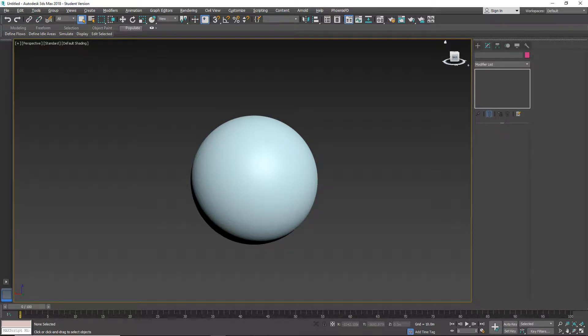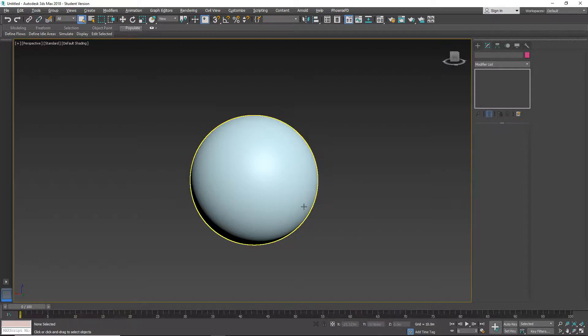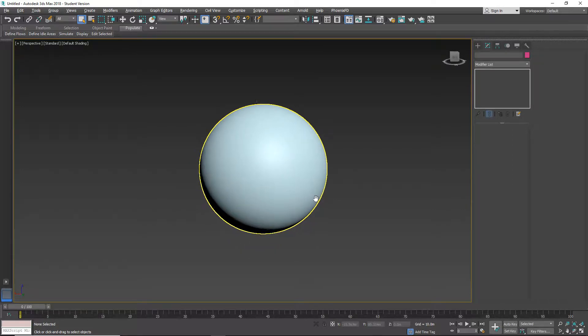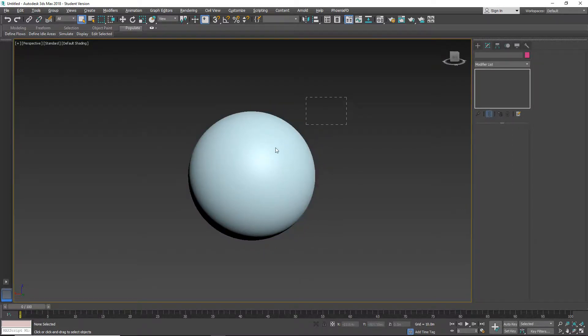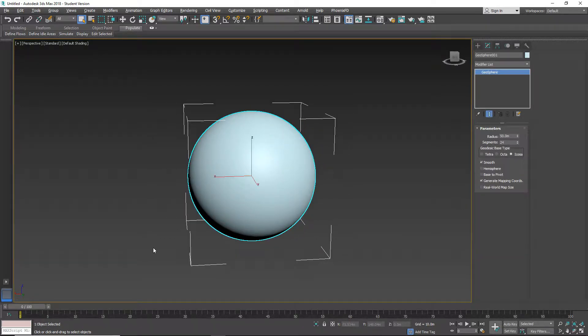Hello everyone and welcome to another 3ds Max tutorial. This tutorial will be about the stretch modifier. For this tutorial, I prepared a simple geosphere with some amount of segments.